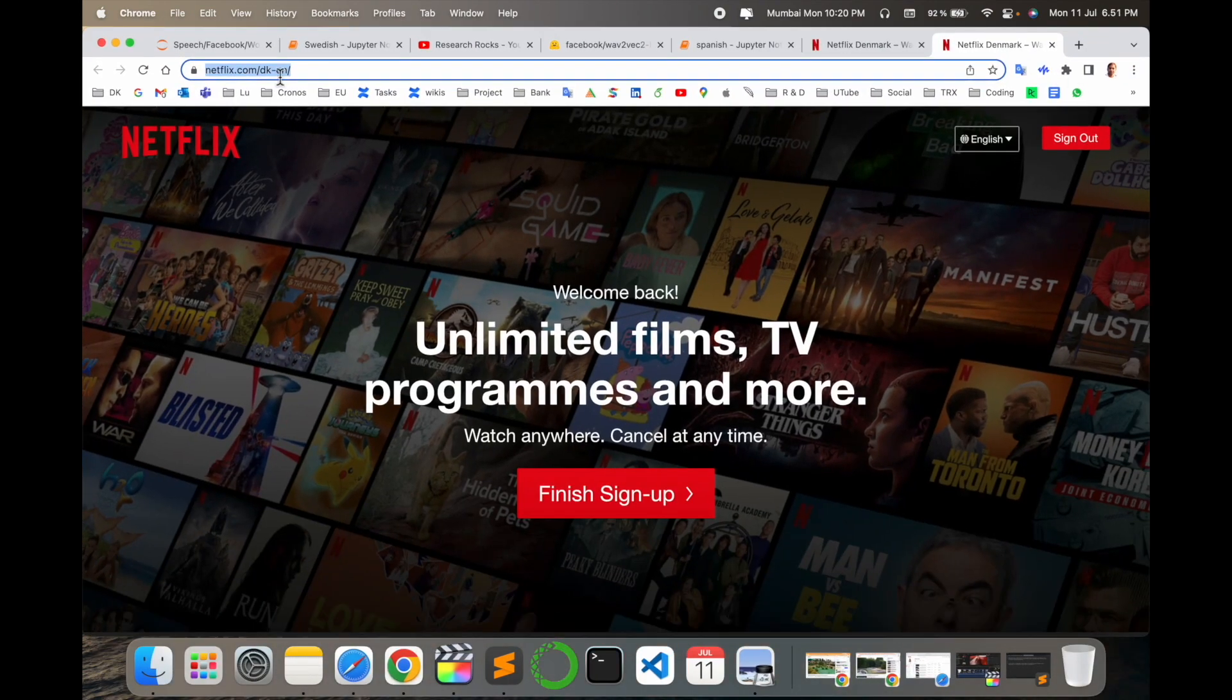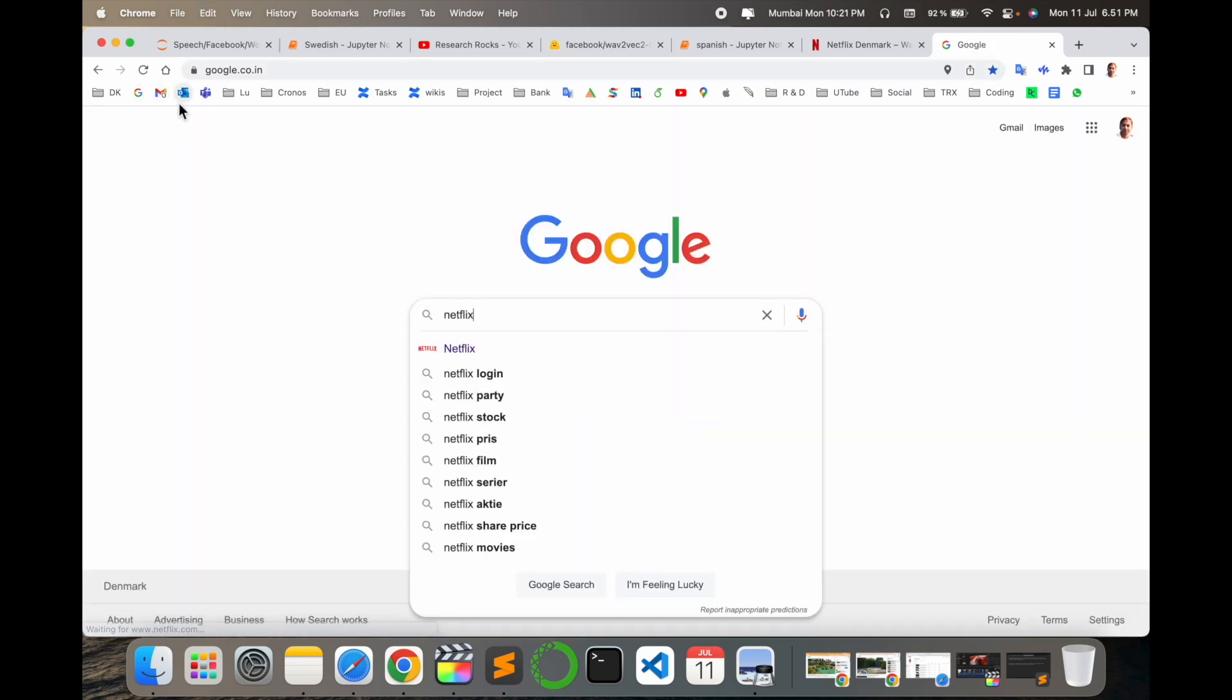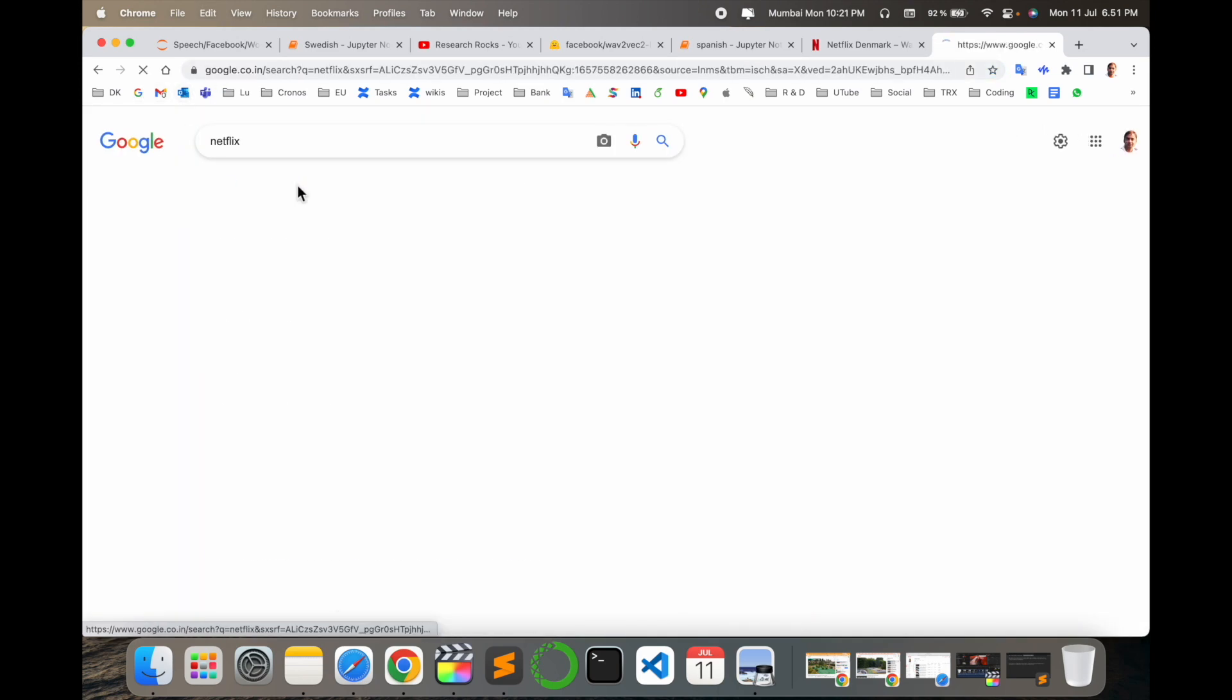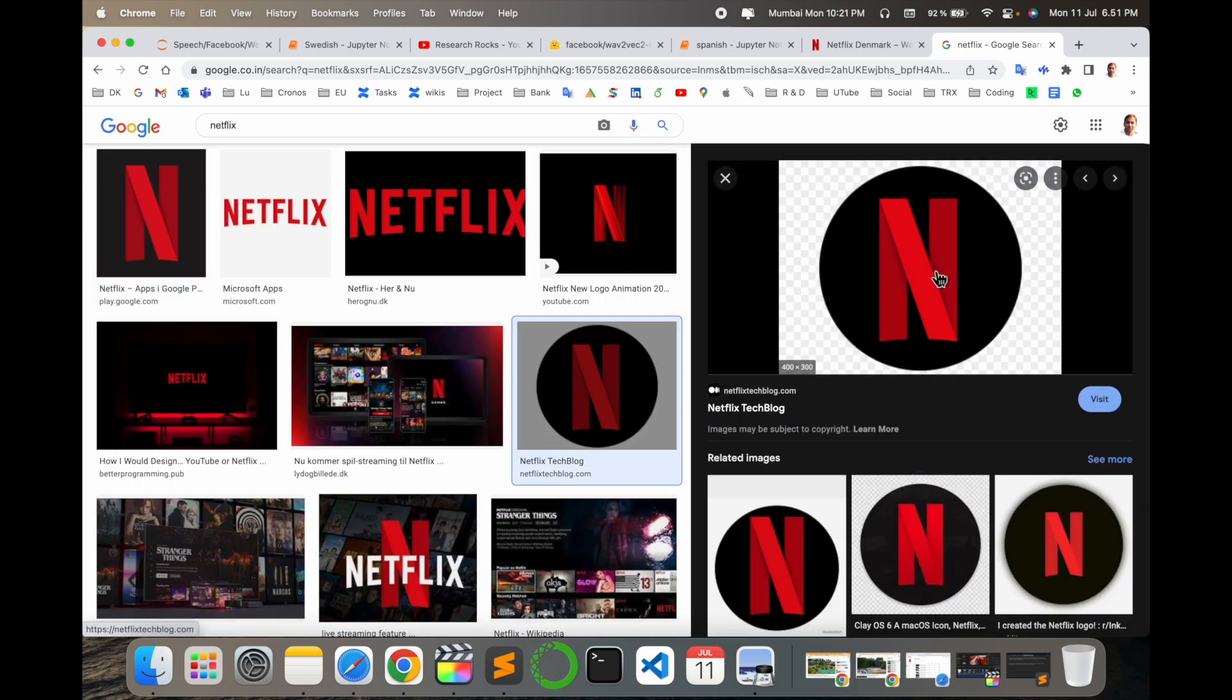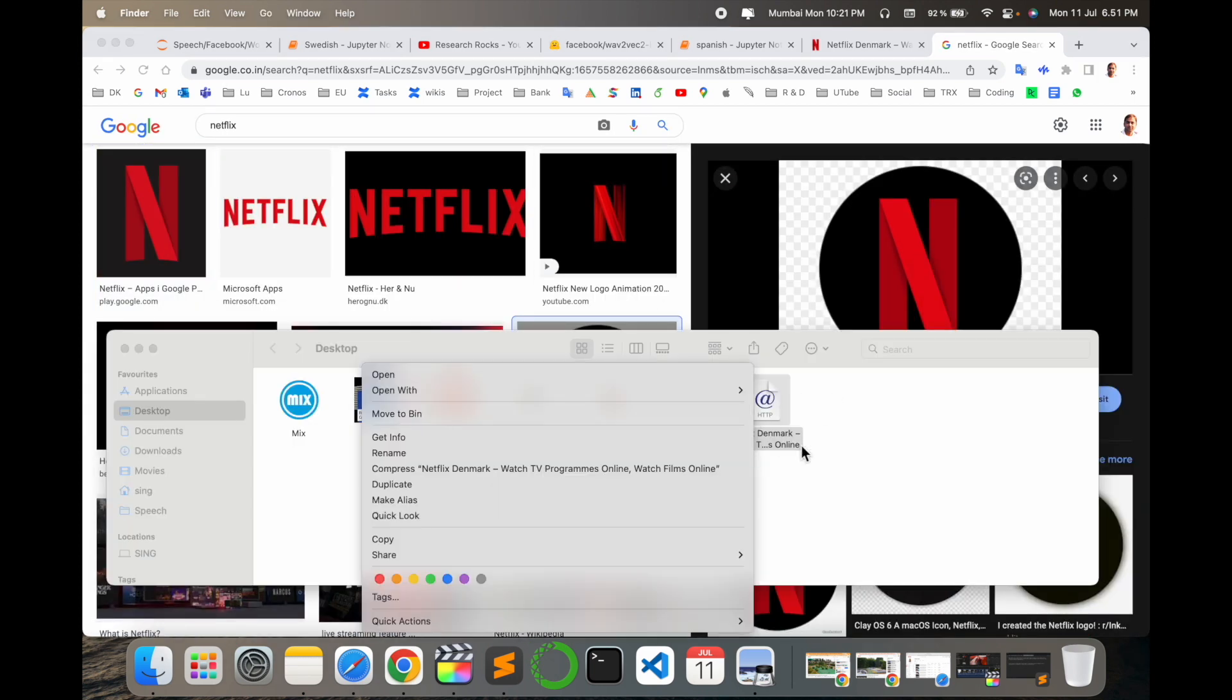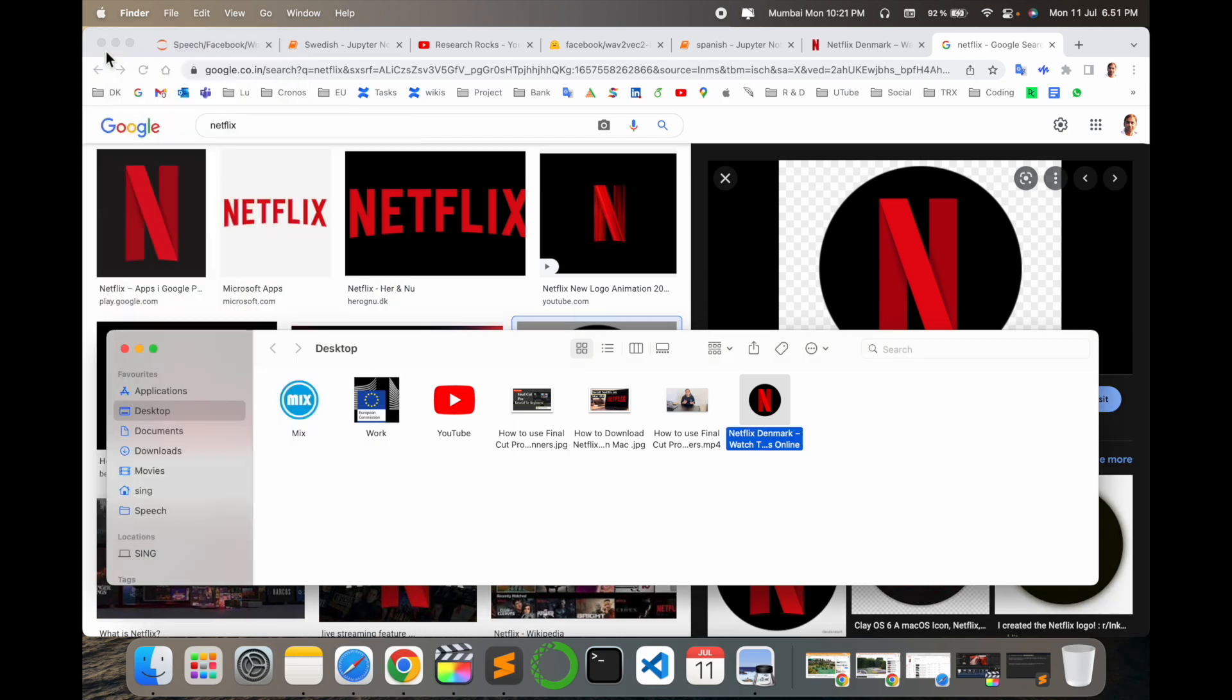Now we add a logo. I search for Netflix image and select this logo. Right-click the shortcut, get info, select the picture area, and paste with Control V. The Netflix logo is now applied.